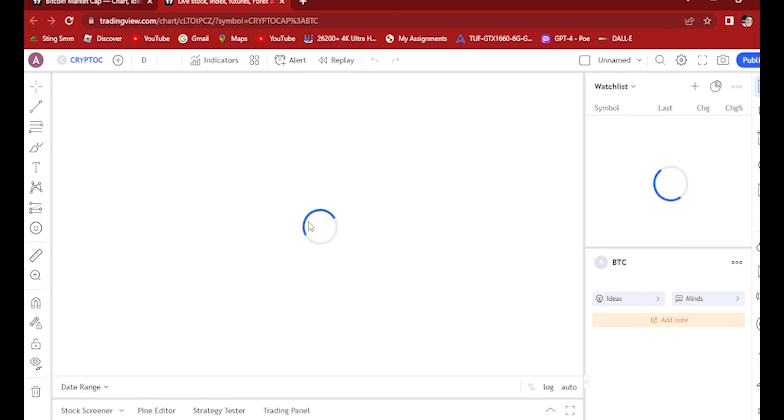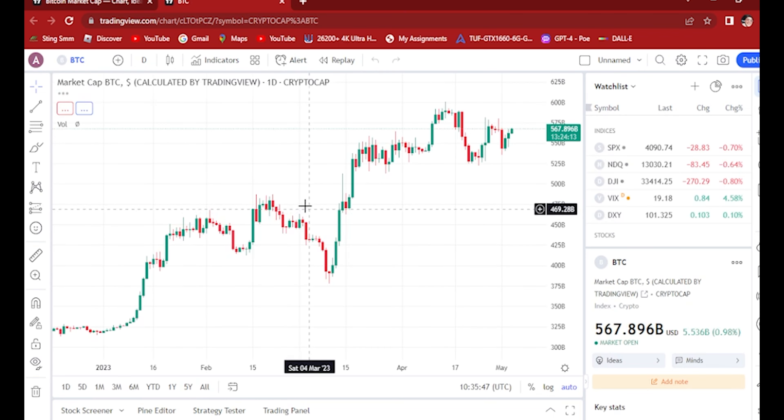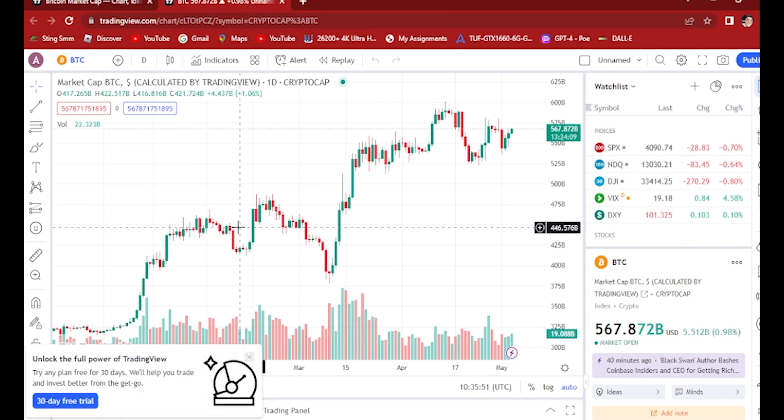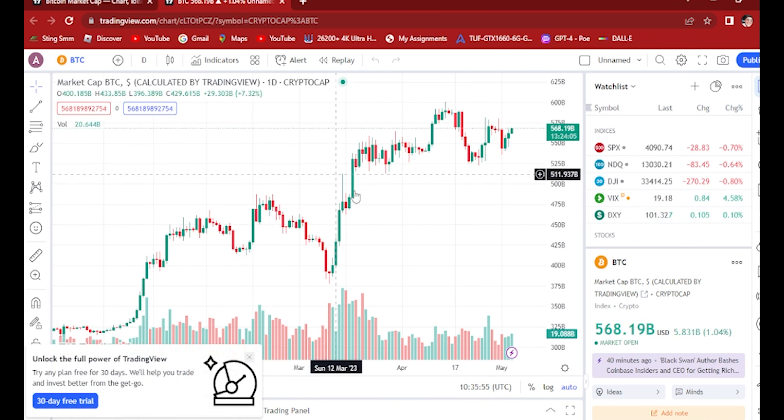By the way, the application we use is TradingView. TradingView is one of the applications to show charts about any trading platform in the world.